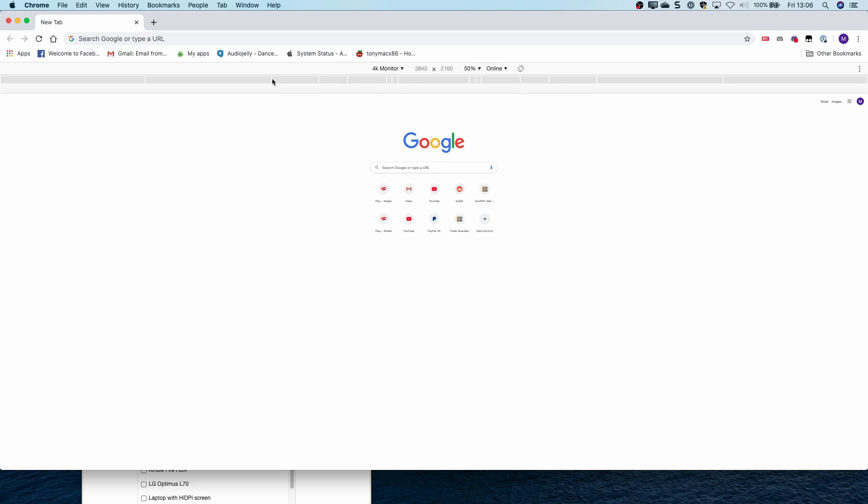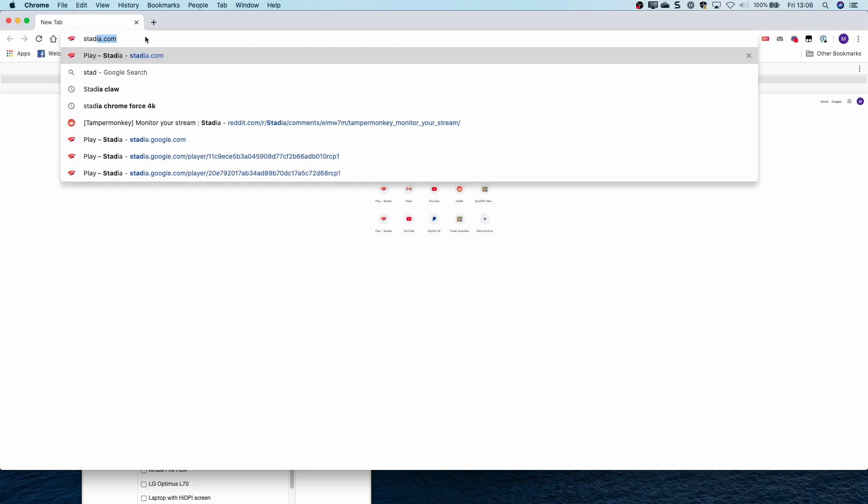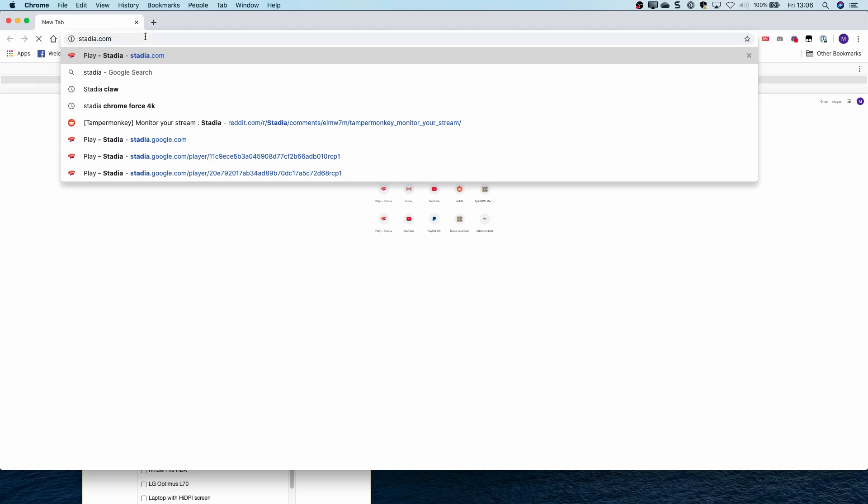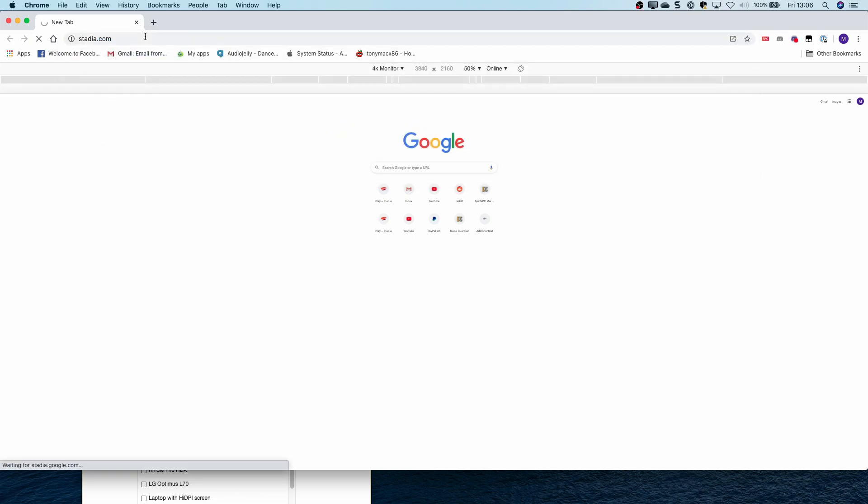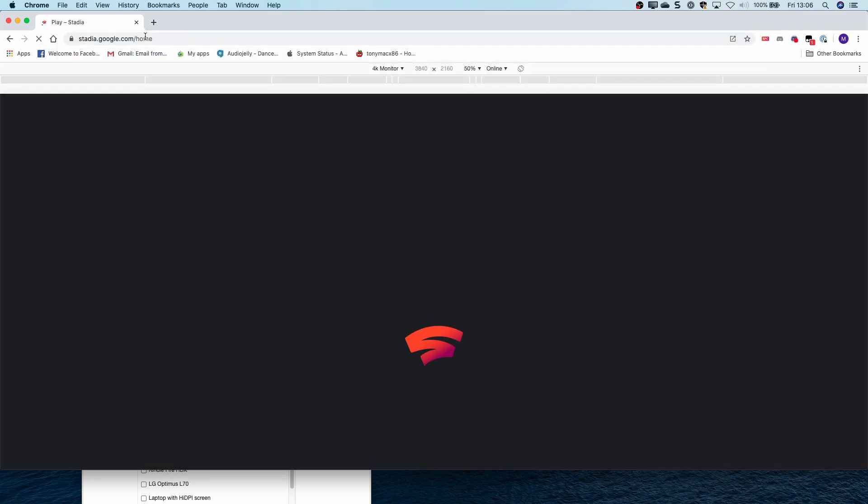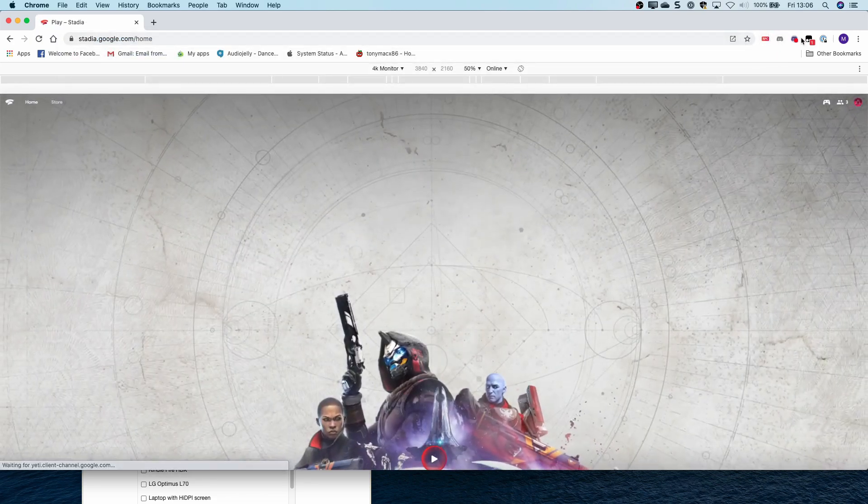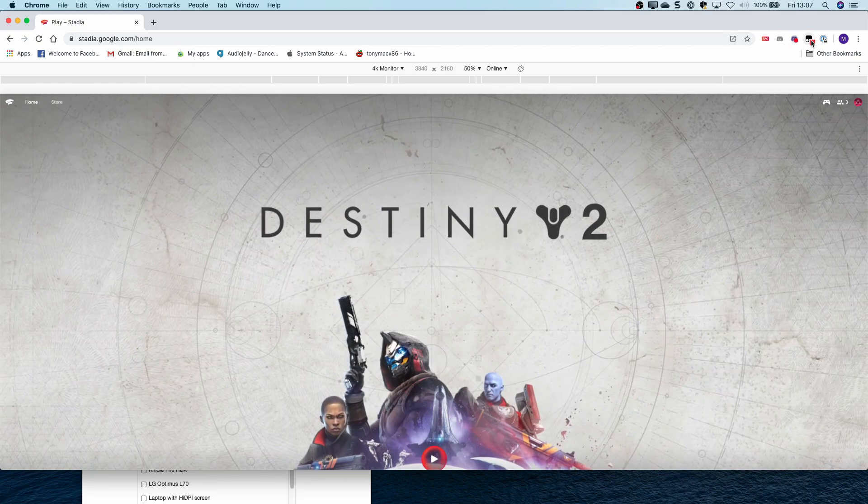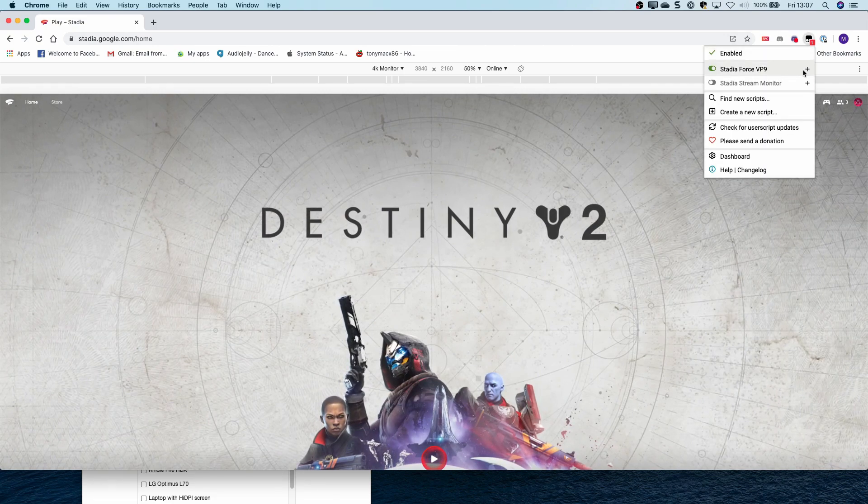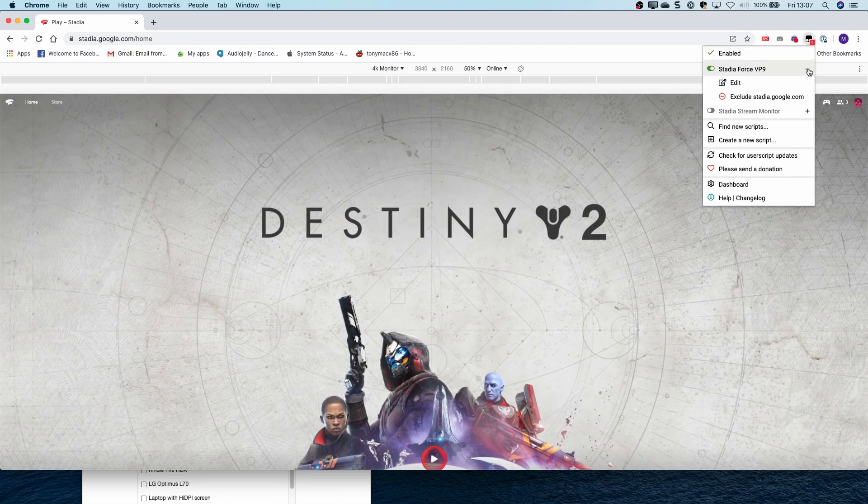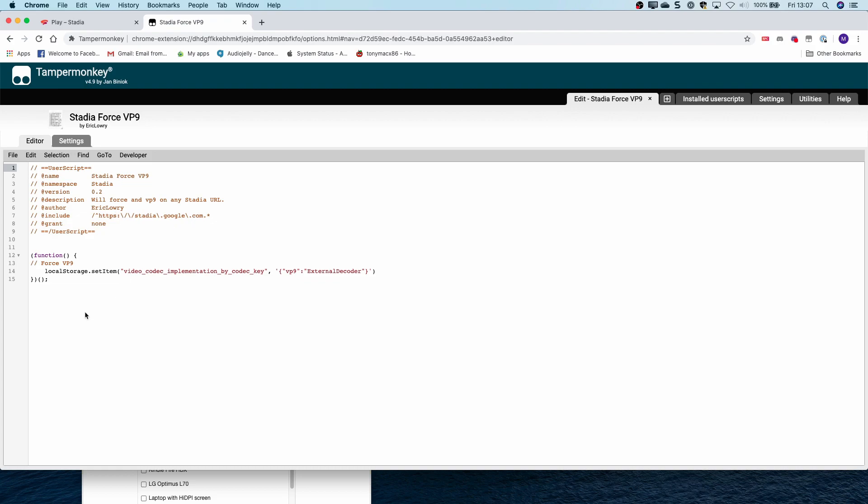Have that running and then go to stadia.com. You will also need to force VP9. I do this using Tamper Monkey at the moment. You can see in here that you can manually run this setting when you first go in, but Tamper Monkey runs this for me as soon as I come to any of the Stadia sites.